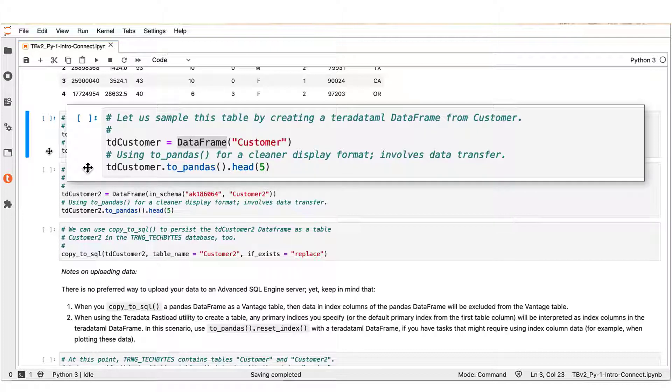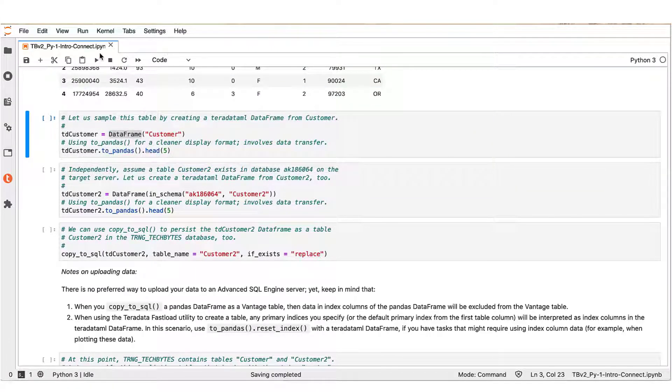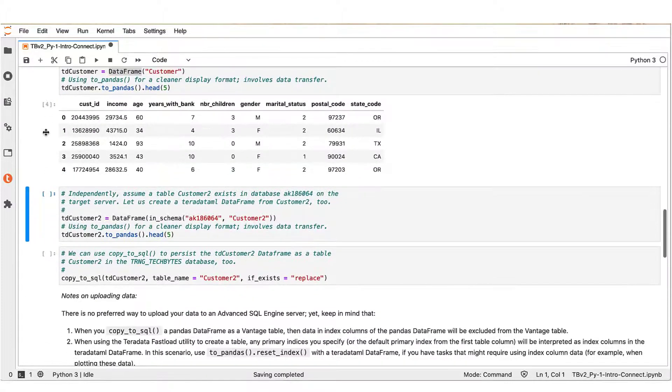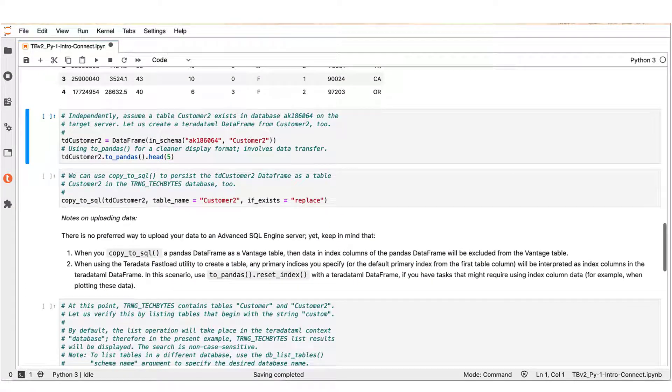The last statement of the block illustrates the toPandas method of the Teradata ML data frame. This call converts a Teradata ML data frame object to a pandas data frame object. Keep in mind that if you do convert a Teradata ML data frame into a pandas one, then all the table data will be transferred from the database to the client for this table.